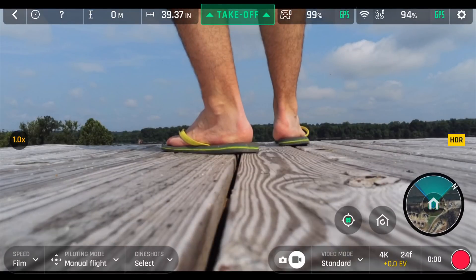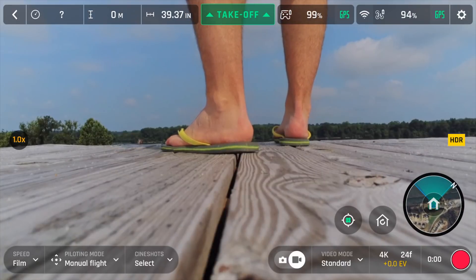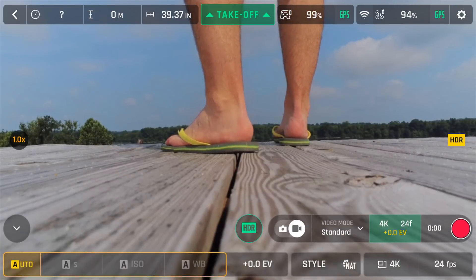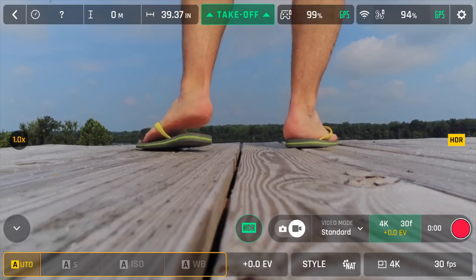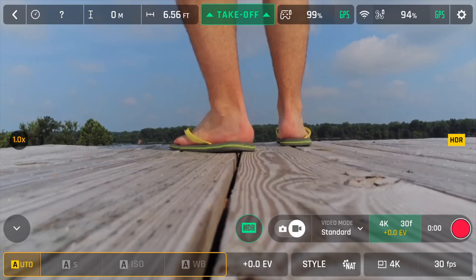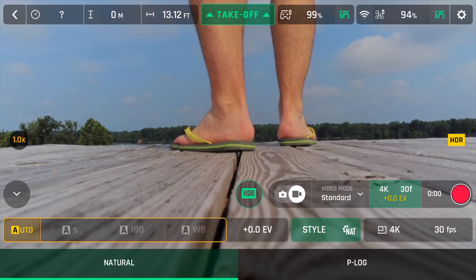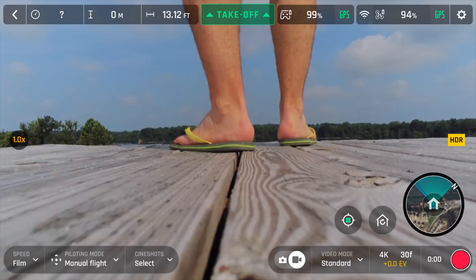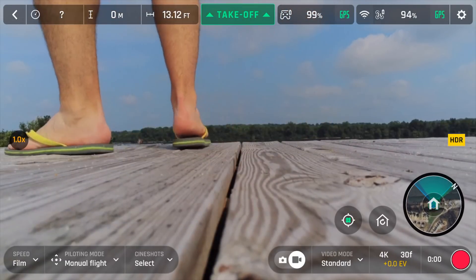I'll go back to Standard and select 4K 30. I prefer 4K 30 — a lot of people say 24 frames is more cinematic, but I prefer 4K 30, so that's what I'm going to stick with. For style, you've got Natural or P-log. They've got log video formats — similar to a raw photo, a log format in video is a way to increase your flexibility in post-production.